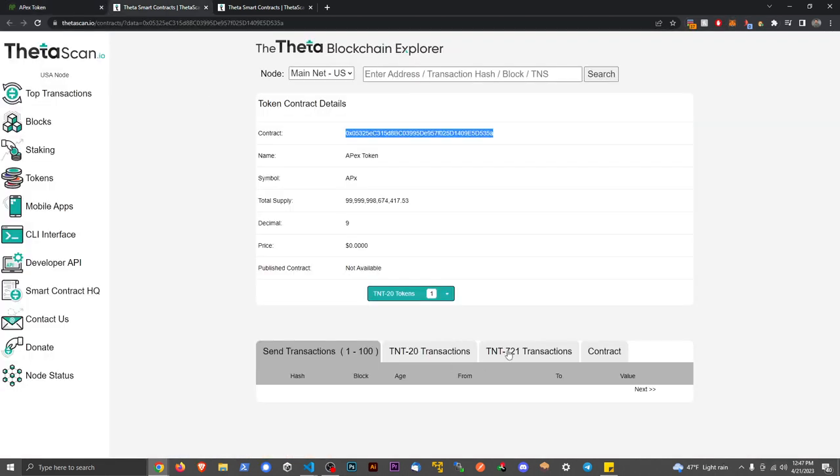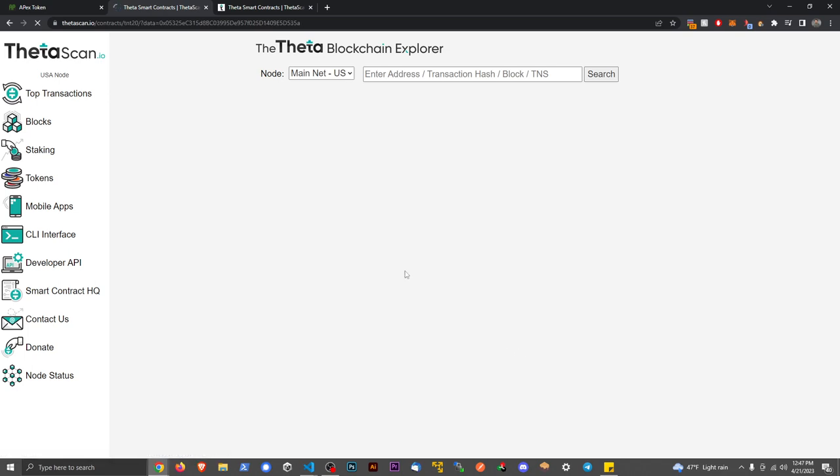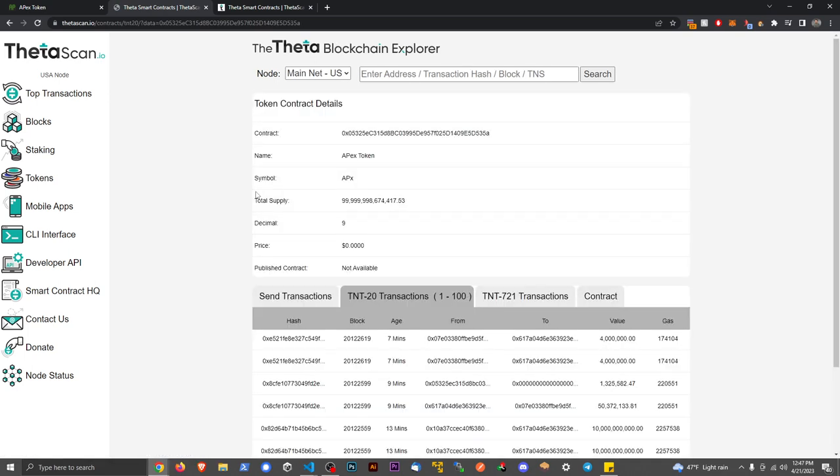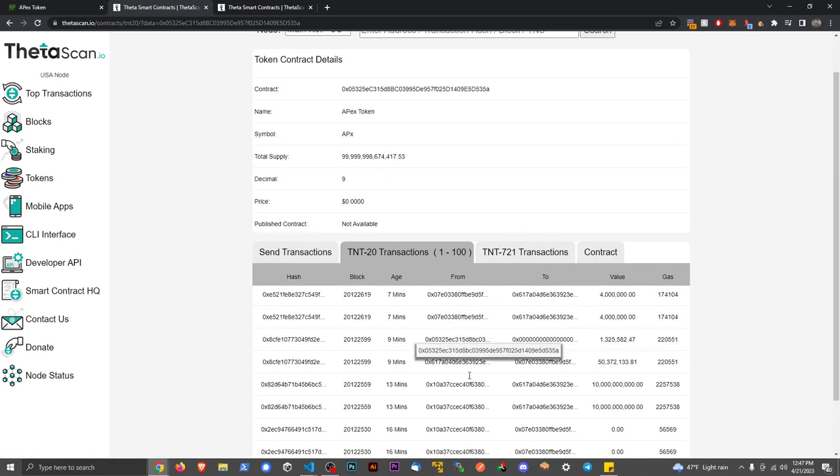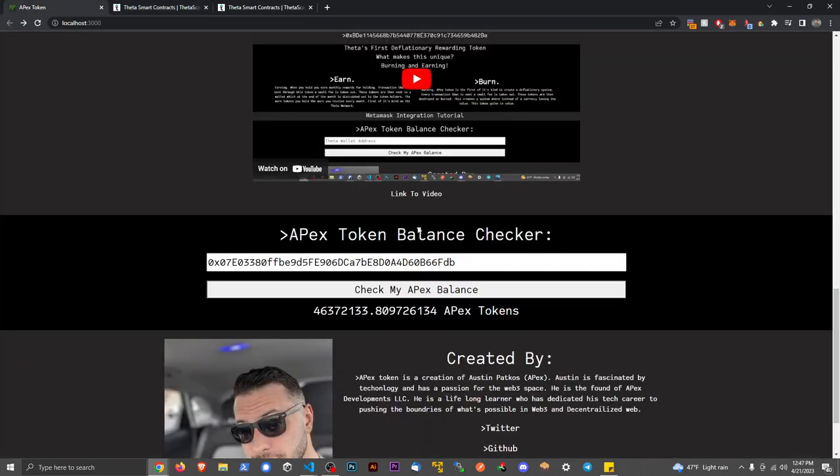You can also verify it on the Theta scan here. You might have to sort through to find your exact wallet, but you'll see your transaction and the amount.